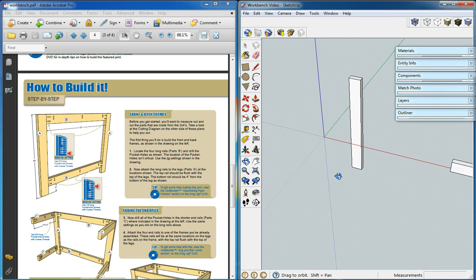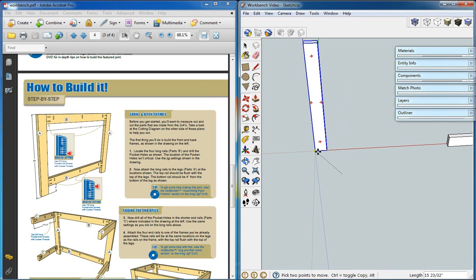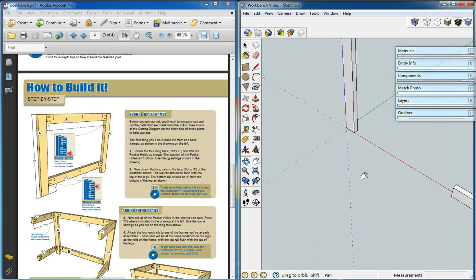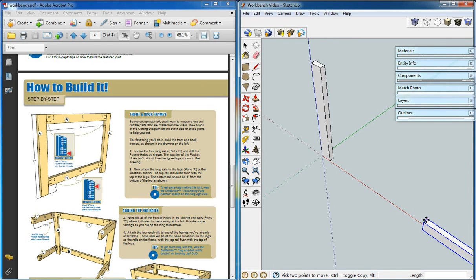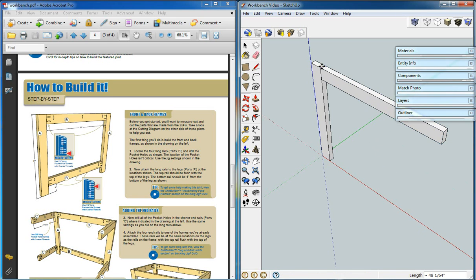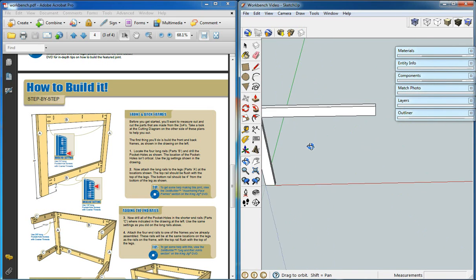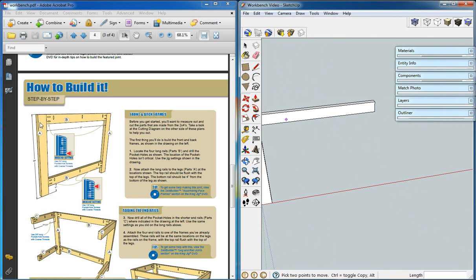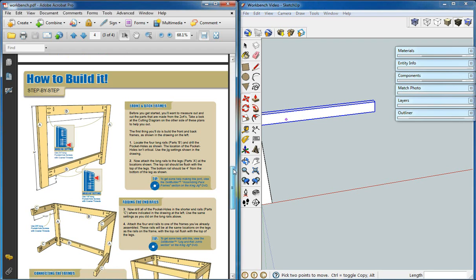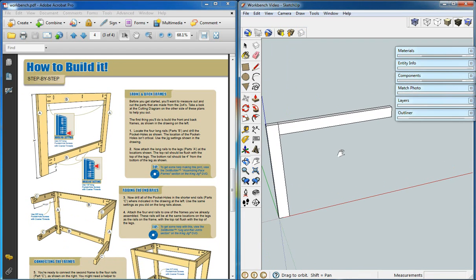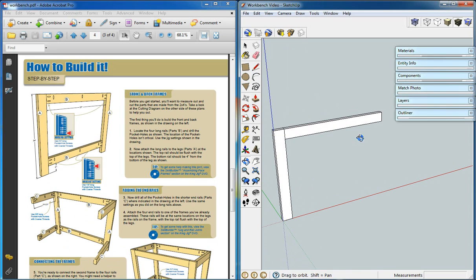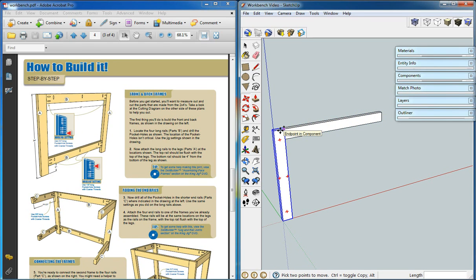So we'll start building at the origin there. And we'll move our pieces into place, starting with the front and back. According to our plans, we want the front and back to go together like this.